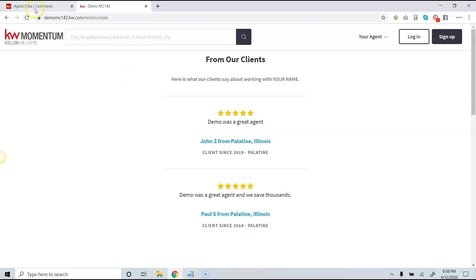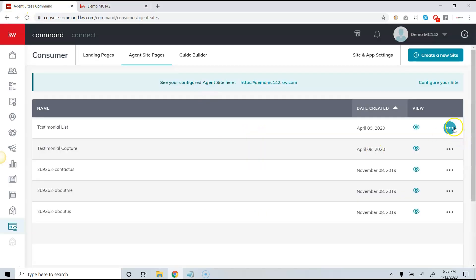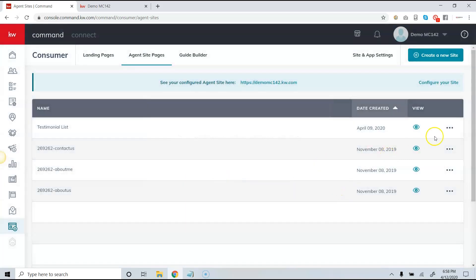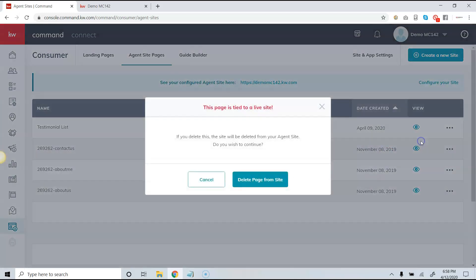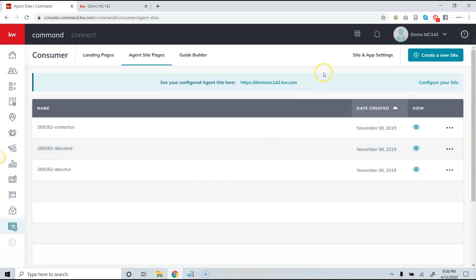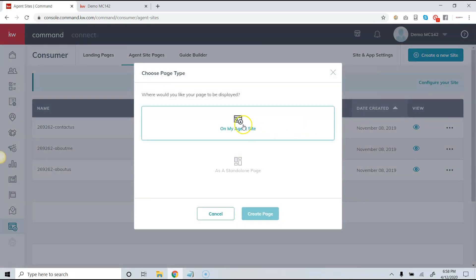I'm going to start from scratch — I'm actually going to go in and delete both of these. Keep in mind this is a demo account, and if you already have testimonials you won't need to do these steps. We're starting from scratch and going to do two different things. First, we're going to create the testimonial capture page. To do that, click on 'Create a New Site,' and because this will be on our agent site, we'll use the 'On My Agent Site' option.